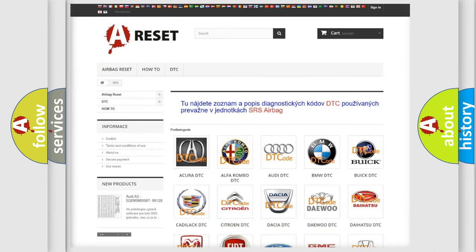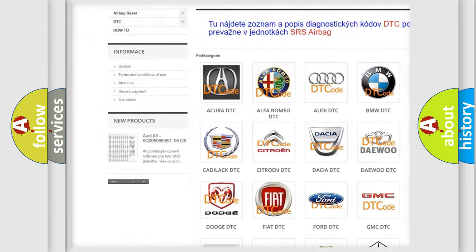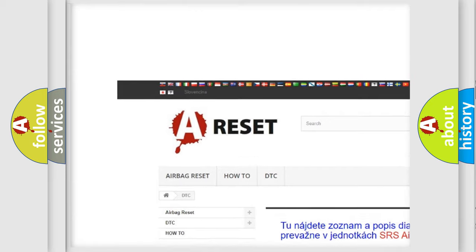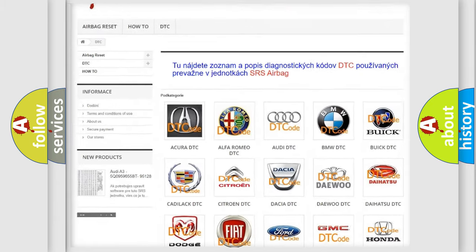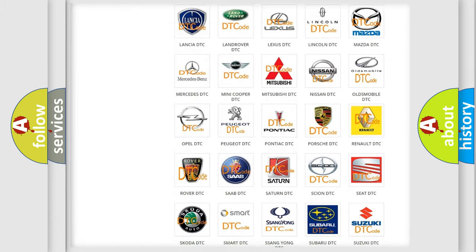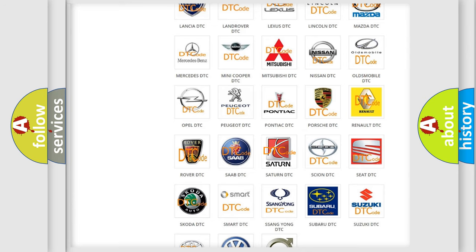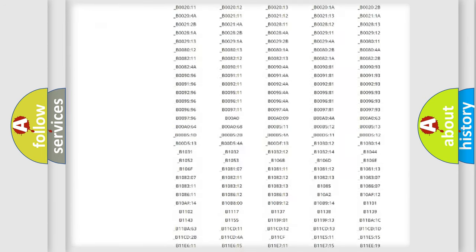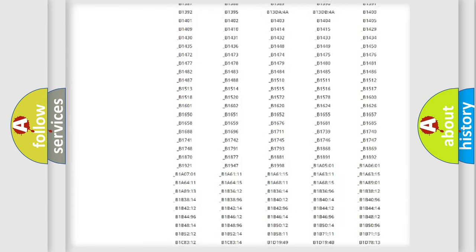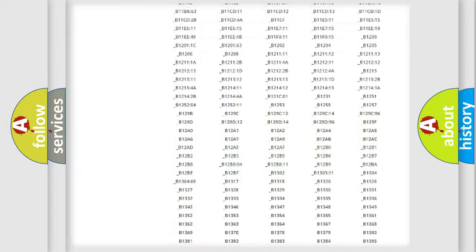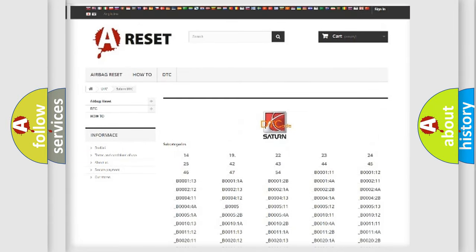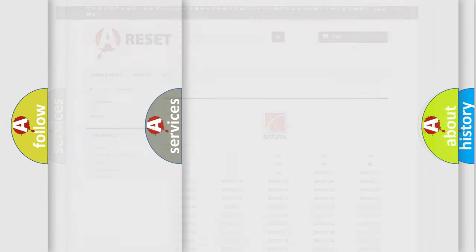Our website airbagreset.sk produces useful videos for you. You do not have to go through the OBD2 protocol anymore to know how to troubleshoot any car breakdown. You will find all the diagnostic codes that can be diagnosed in SAE and vehicles, and also many other useful things.